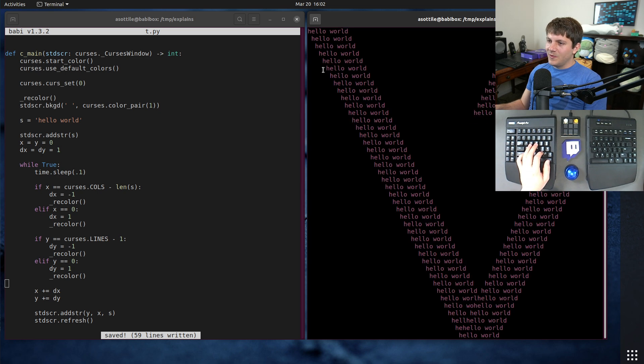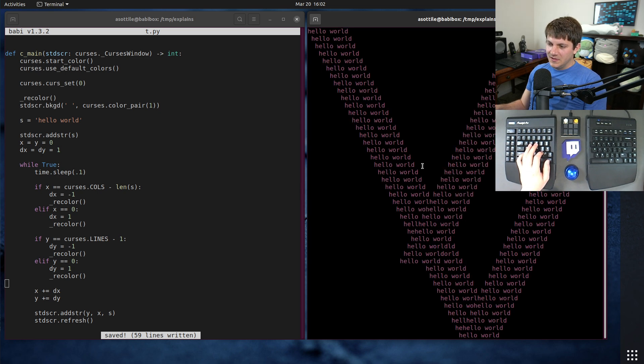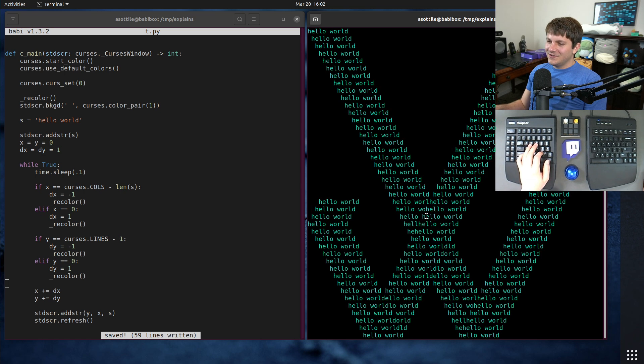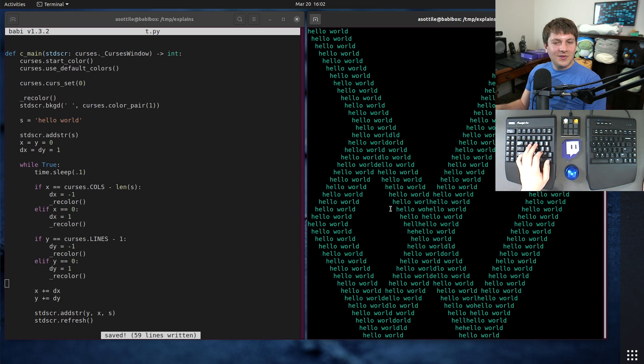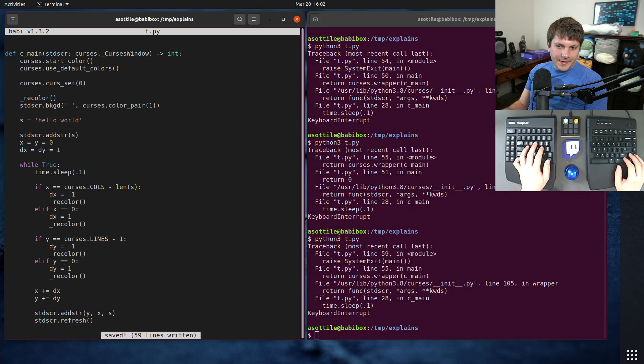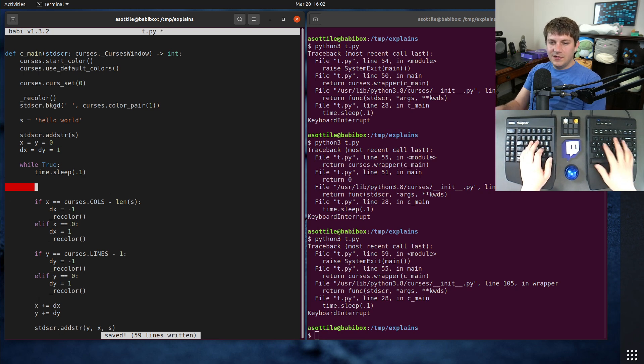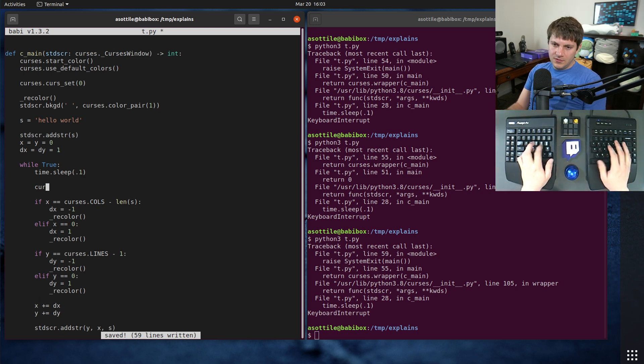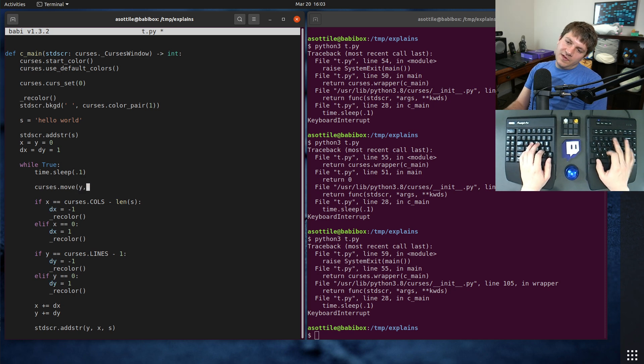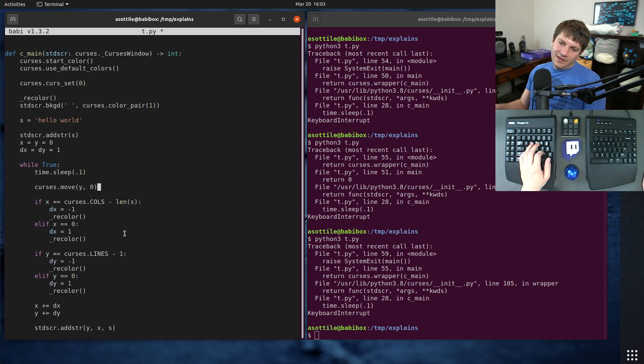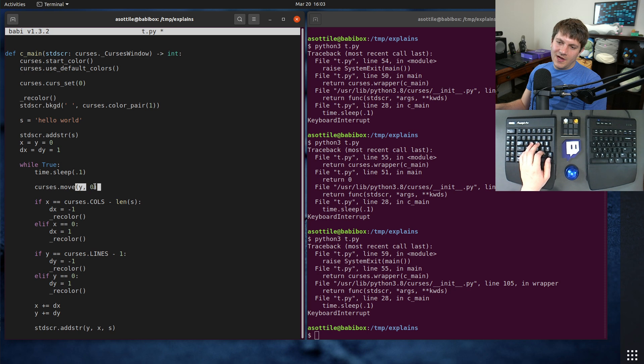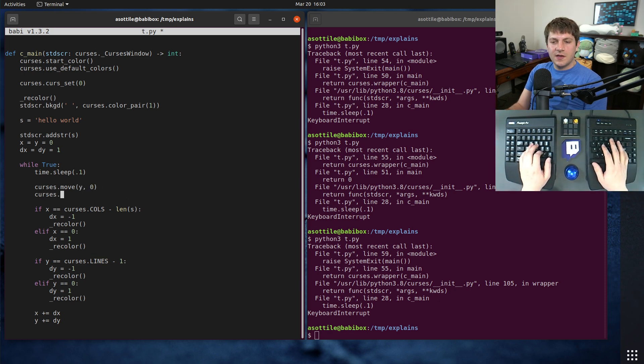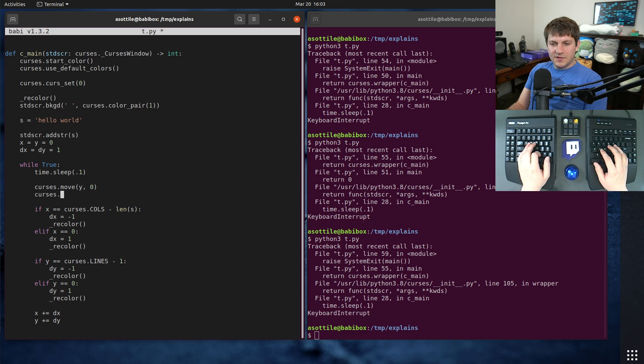We need to make it erase the previous line though, because otherwise we get kind of this solitaire looking thing, which is not what we want. And how are we going to do that? We can move to the line that we just drew, which will be at y, x equals zero and whatever the y value is, and then do curses dot Clear to EOL. I think it's CLR.